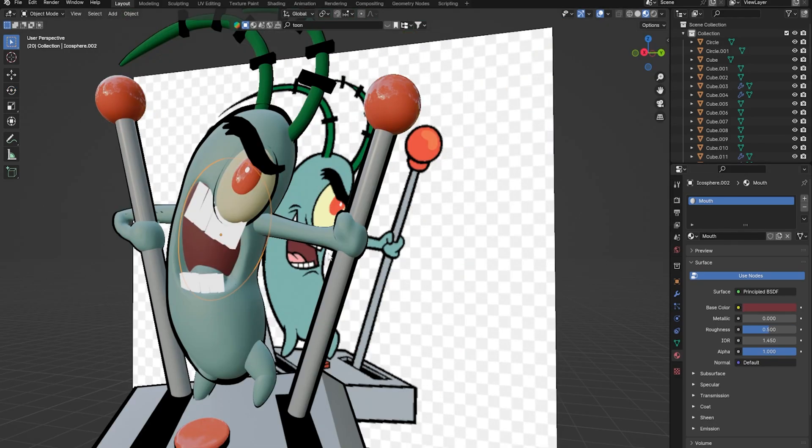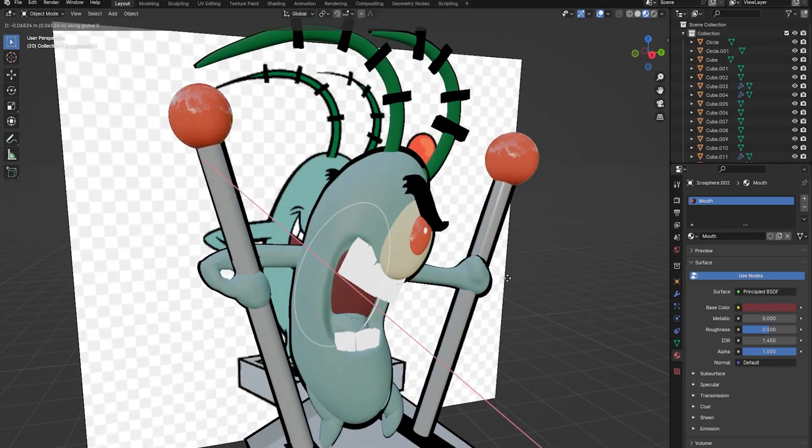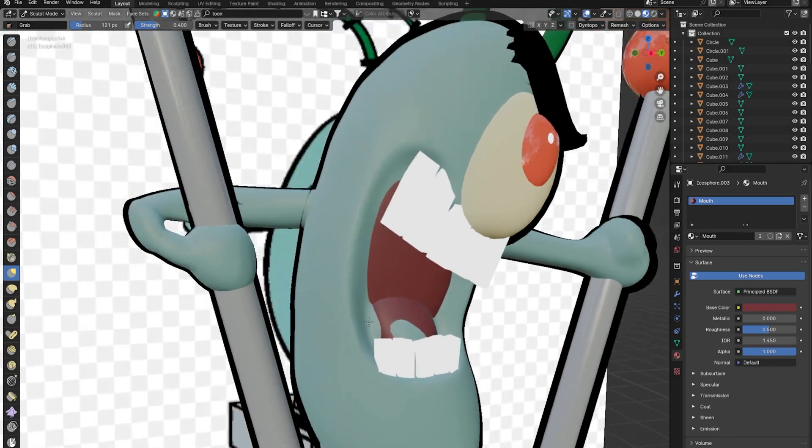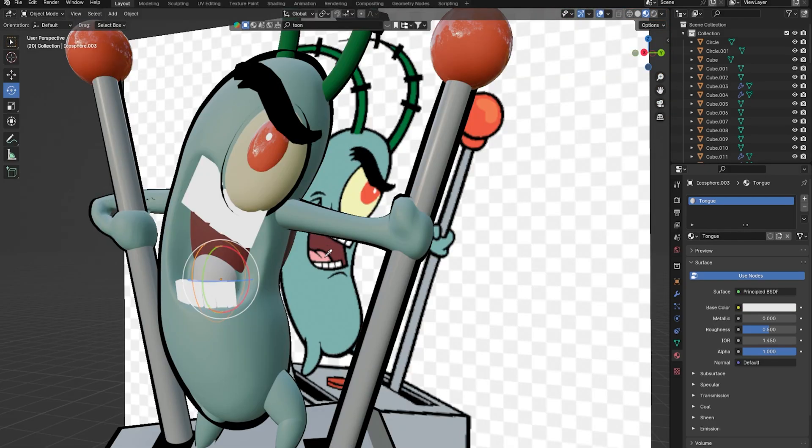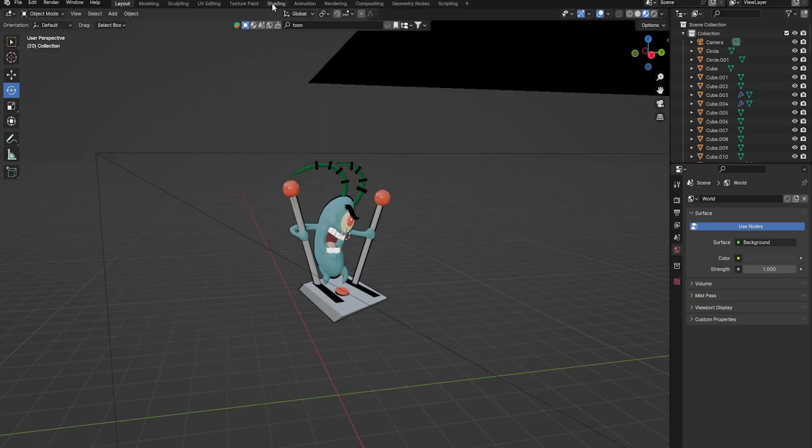For the tongue in the back part of the mouth, I just duplicated an ico sphere and subdivided it to 7. I just moved it around in sculpt mode until I got it to the position I wanted.